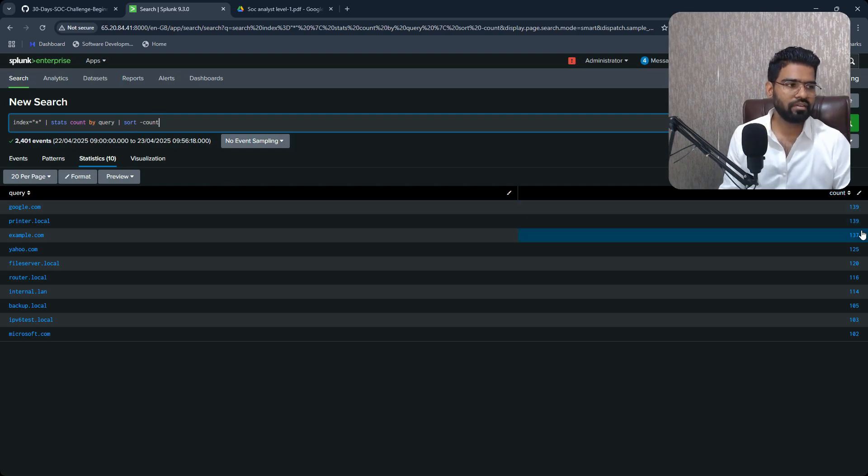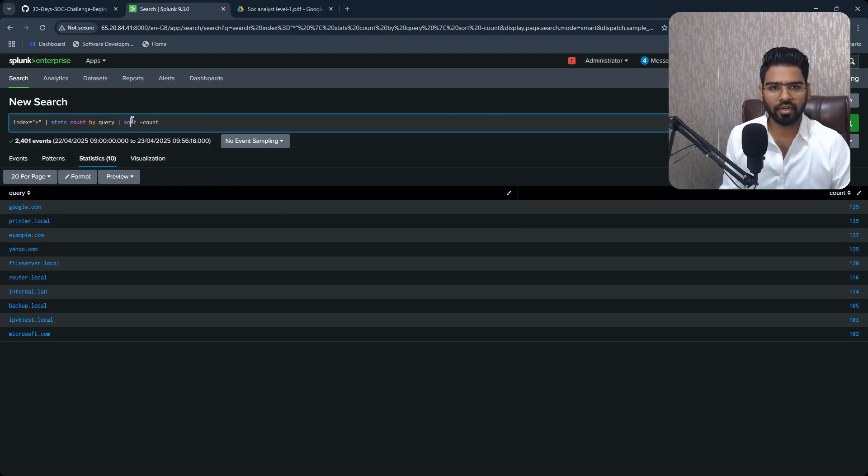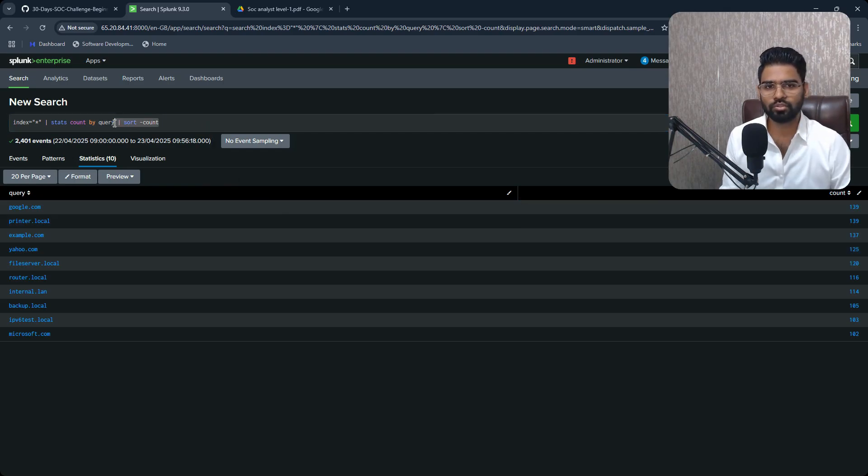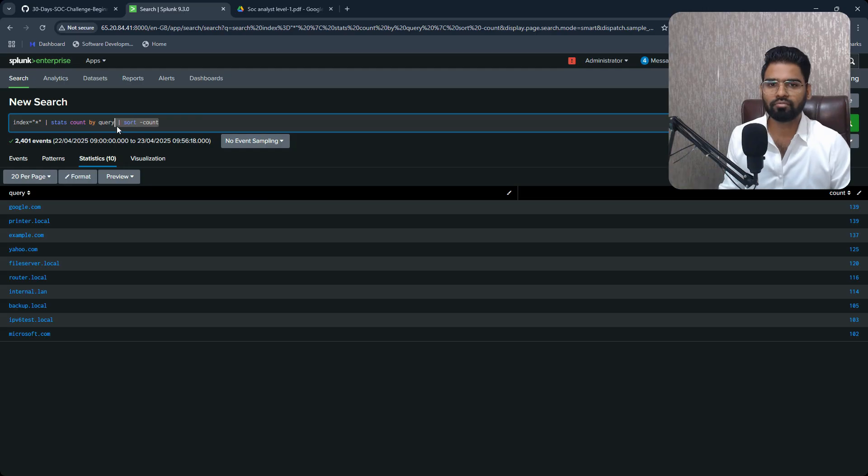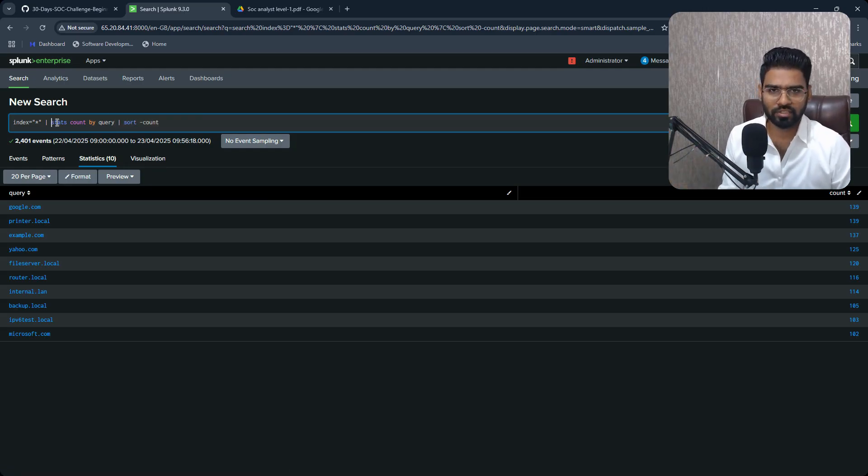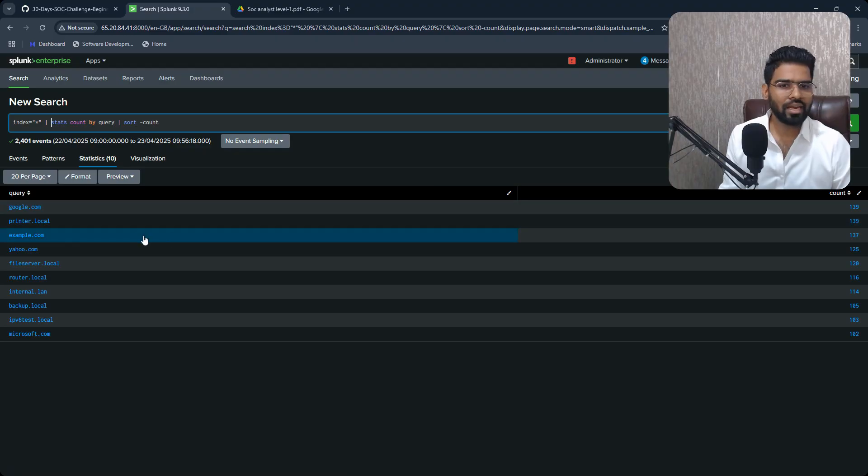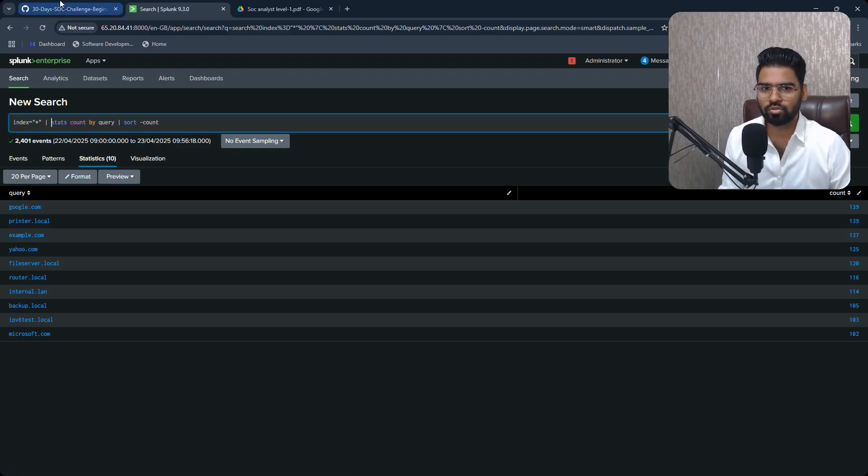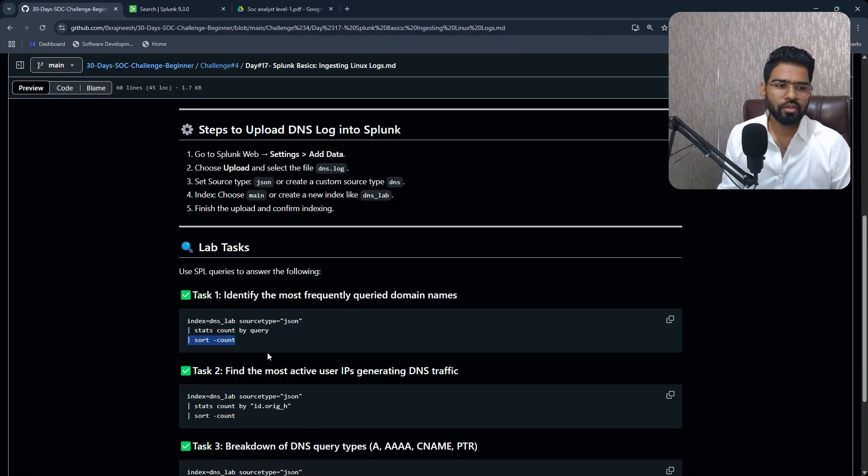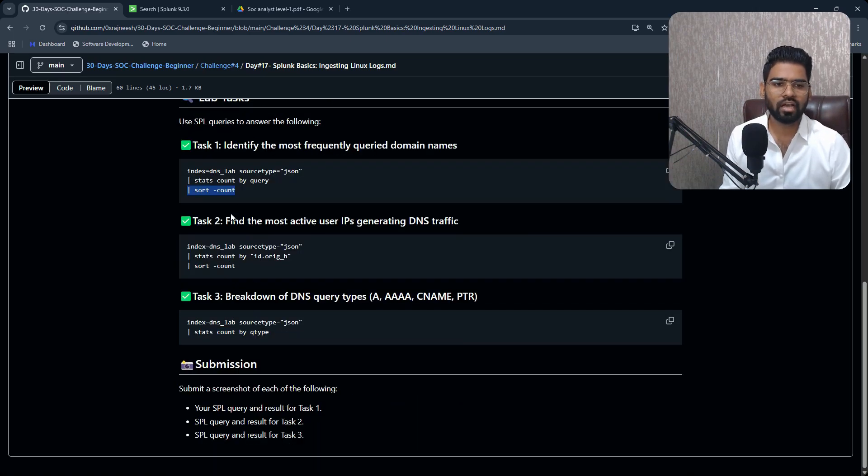Okay, so if you want the count in probably the specific order, okay, this will help you to go into the ascending format. So 139, the higher value at the top, and 137, 125, right? So you actually sort the number of count, I mean number of queries basically. So you see Google on the top, Google, and I think printer.local is also on the top, right?